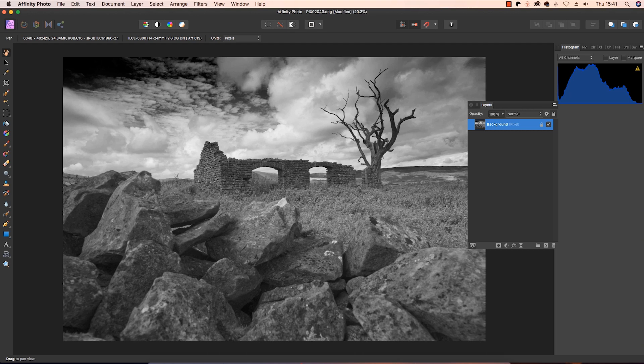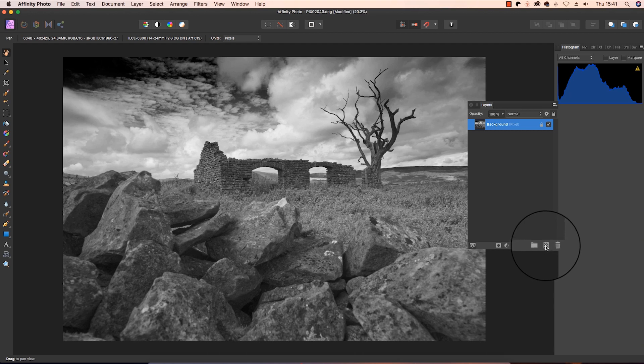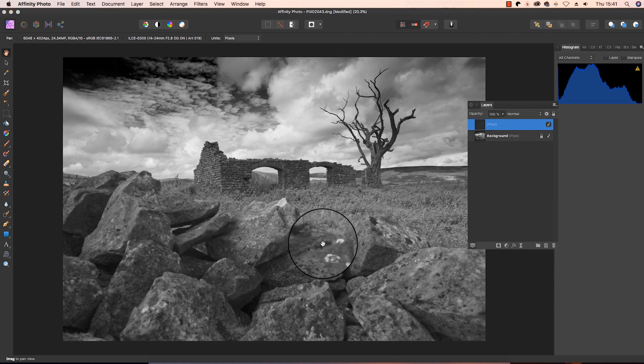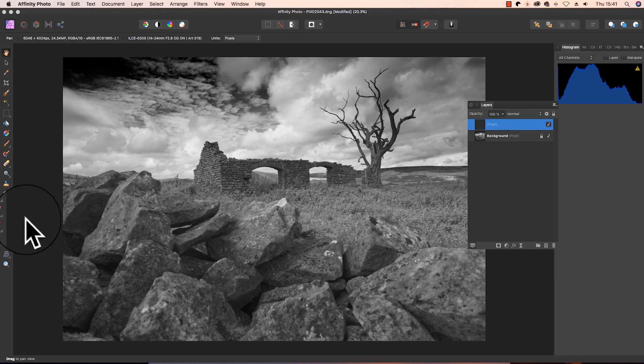Now in the photo persona, we can do this in a non-destructive way. So head over to the layers panel, and click on the add pixel layer option. The tool we're going to use is the in-painting tool, and the keyboard shortcut for this is J.